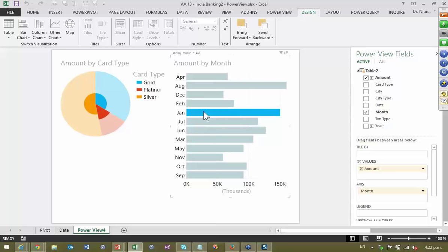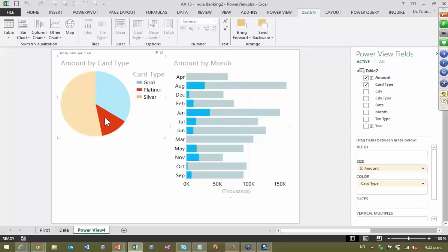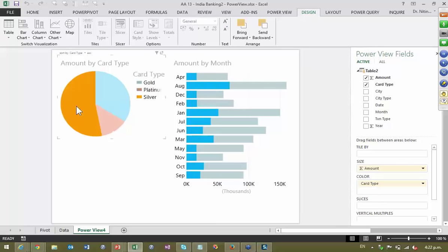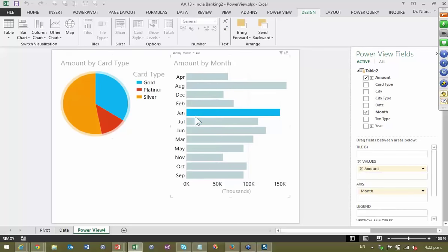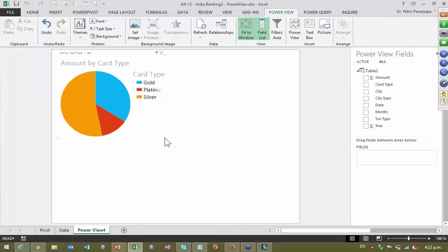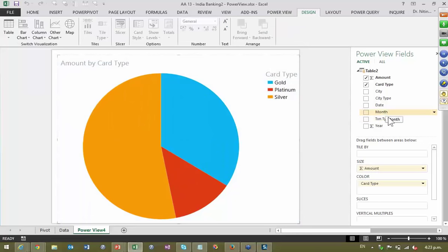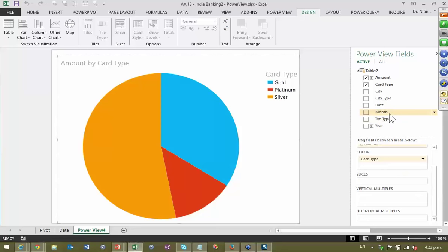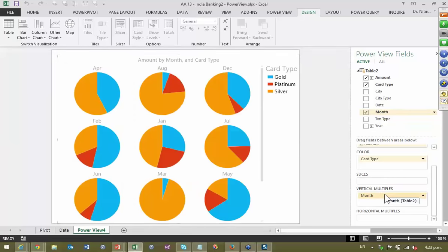Similarly if I click on Platinum in the pie chart, it does a reverse filter and shows me what happened on every month — this works both ways. If I really want to see seasonal variation, I can drag month and put it into Vertical Multiples. Suddenly I get 12 pie charts and can actually visually understand how transactions happened and look at seasonal variation. Suppose I'm focusing on the silver card — I click on that pie slice, and the other pieces become subdued in color so they don't interfere with interpretation. Whatever is your area of interest, click on it — that becomes darker and others become simpler.